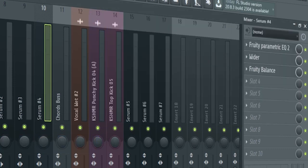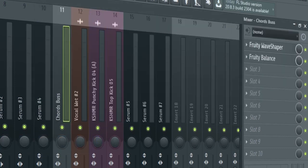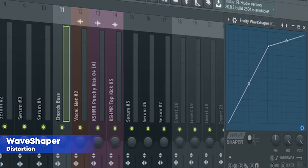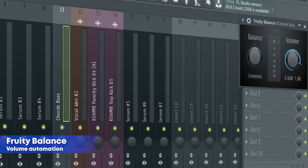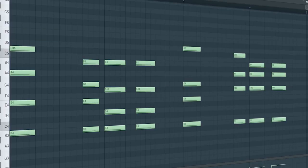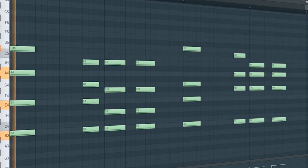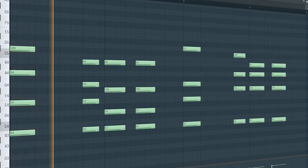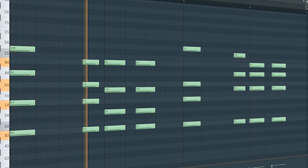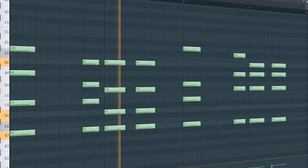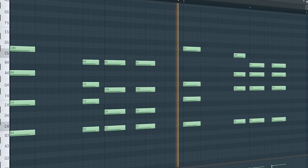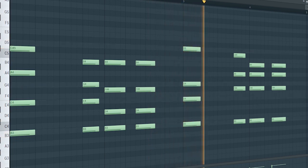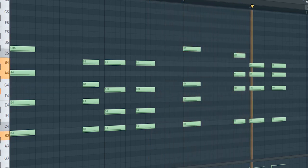For the bus channel, I added some distortion and a fruity balance for a volume automation. Here's how they sound all together.